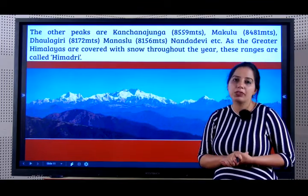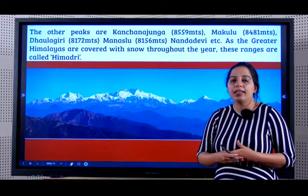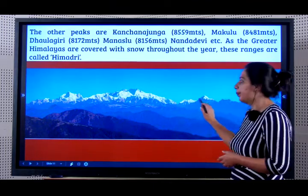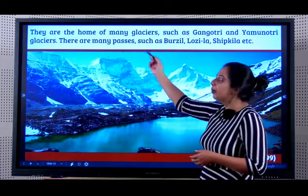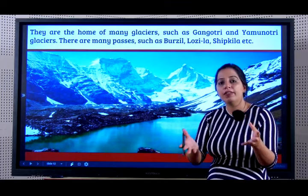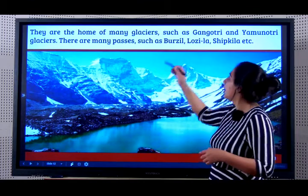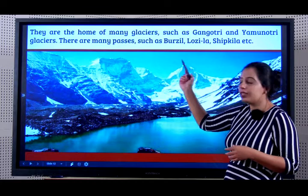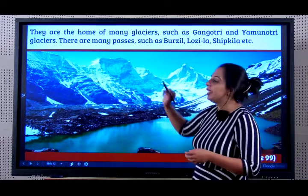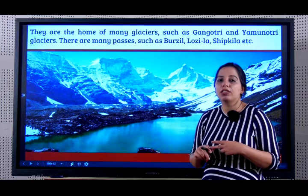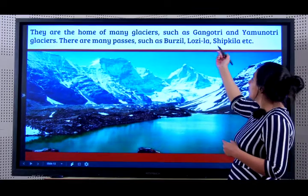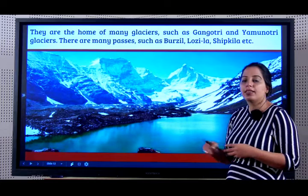From an examination point of view, you should be able to name two glaciers and two passes in the Greater Himalayas. The Greater Himalayas are home to many glaciers — such as Gangotri, from where river Ganga originates, and Yamunotri, from where river Yamuna originates. Important passes include Burzil, Zojila, and Shipkila.